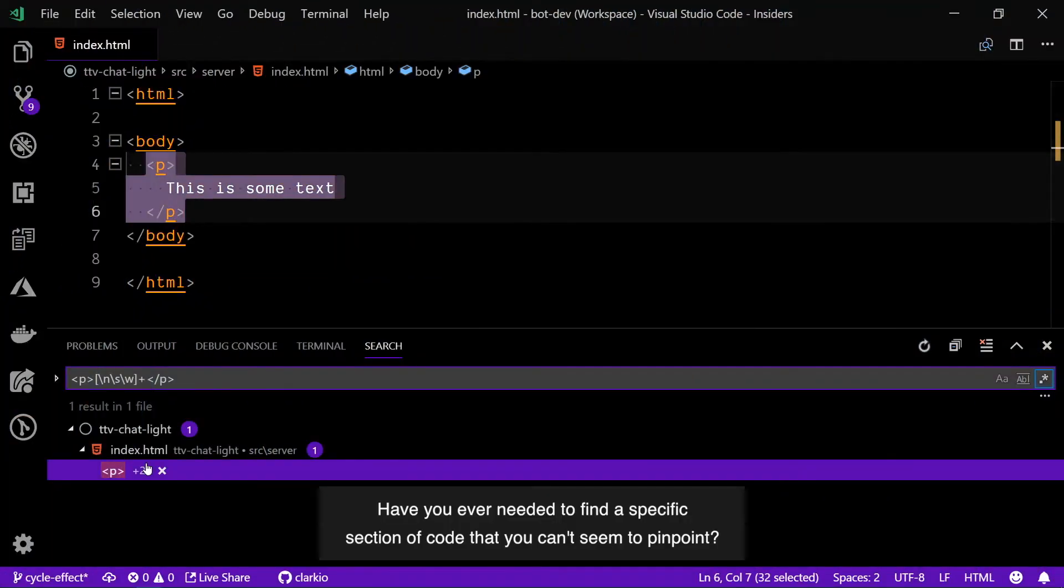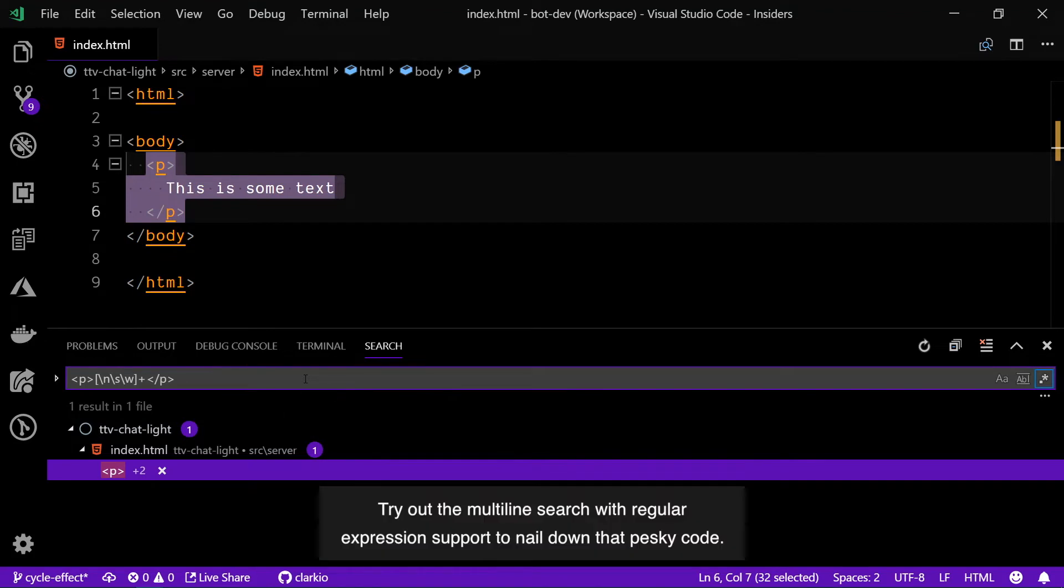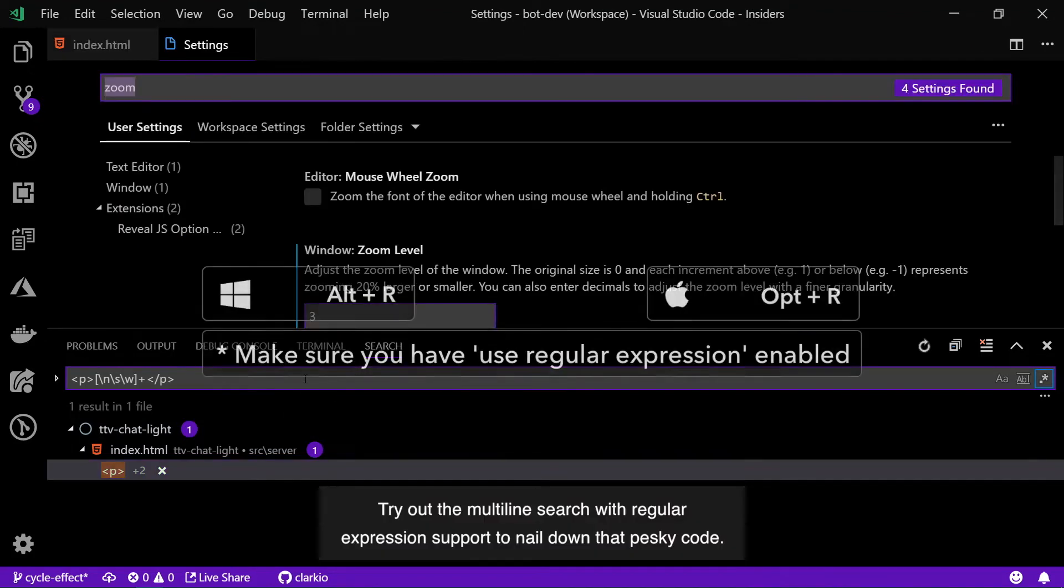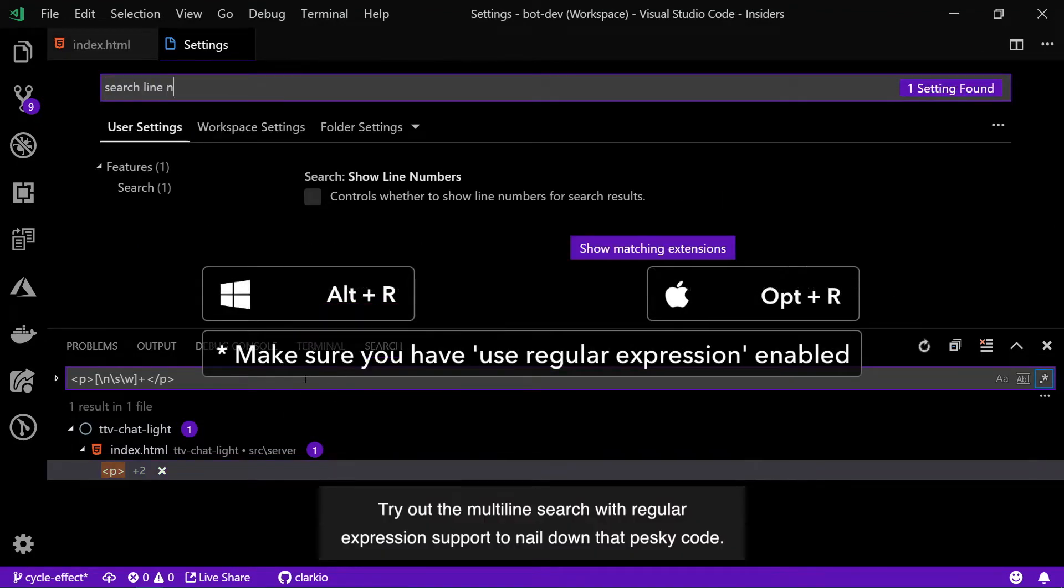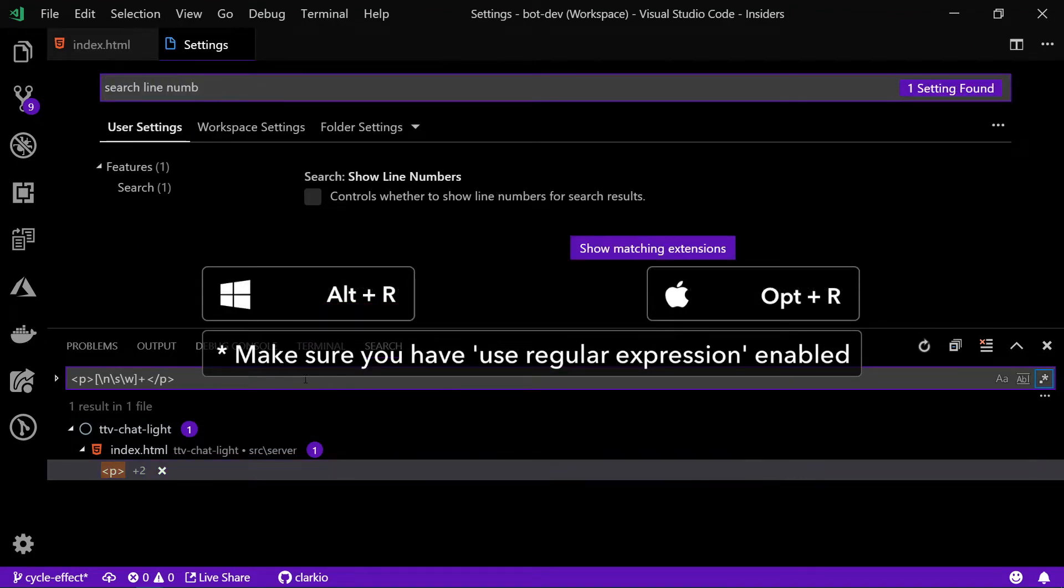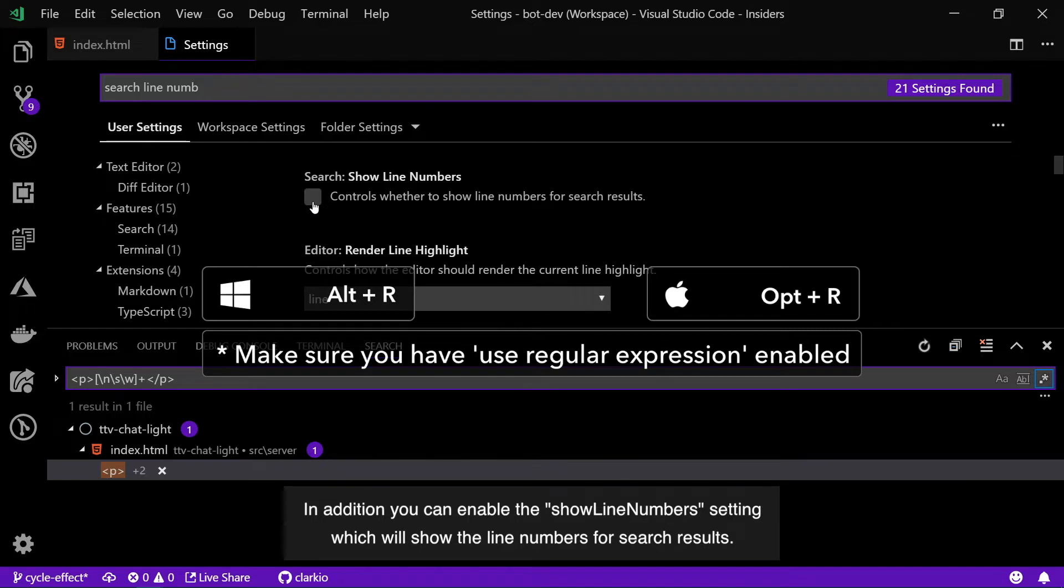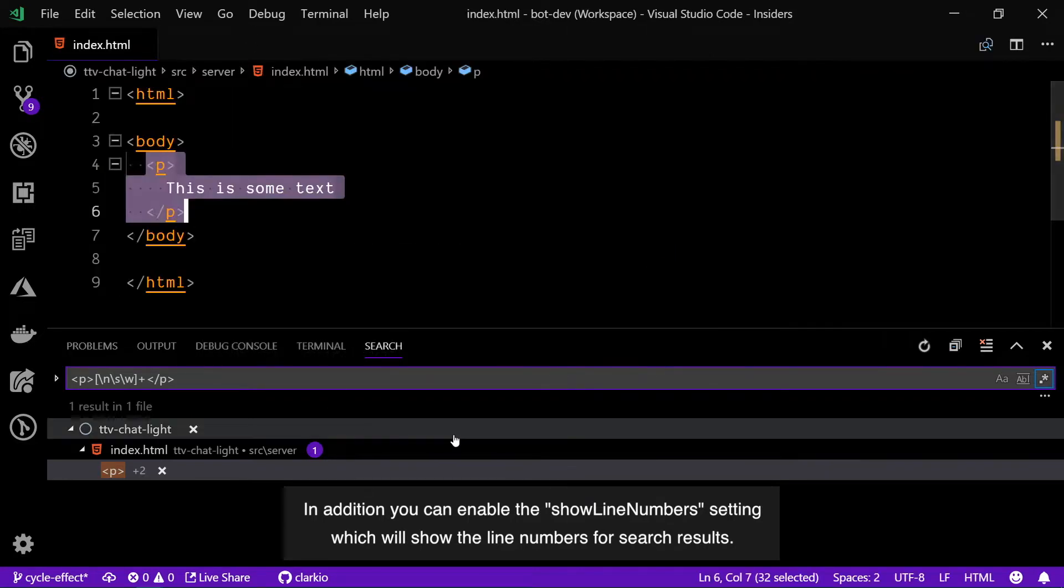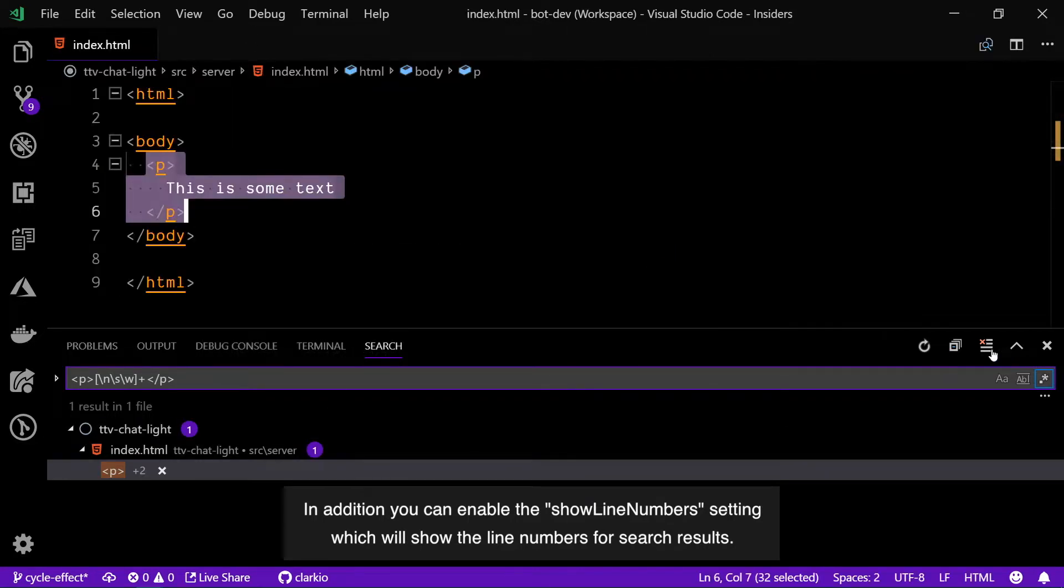If you ever needed to find a specific section of code that you can't seem to pinpoint, try out the multi-line search with regular expression support to nail down that pesky code. In addition, you can enable the show line numbers setting which will show the line numbers for search results.